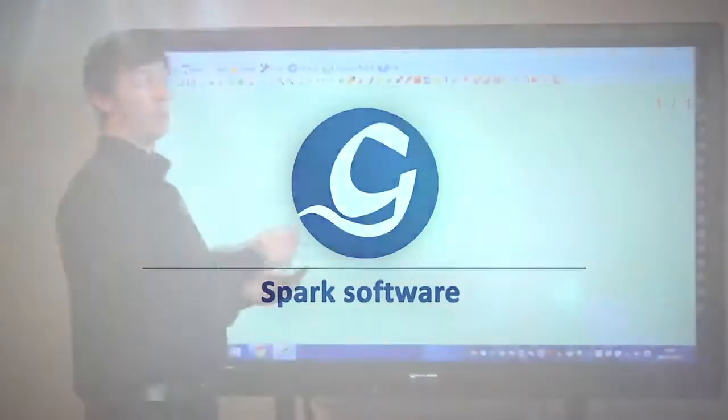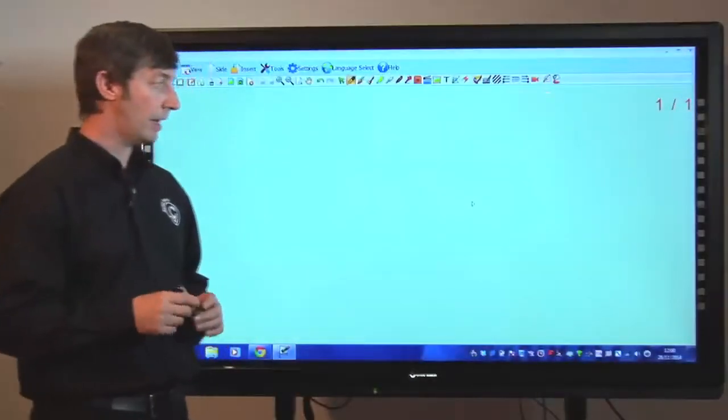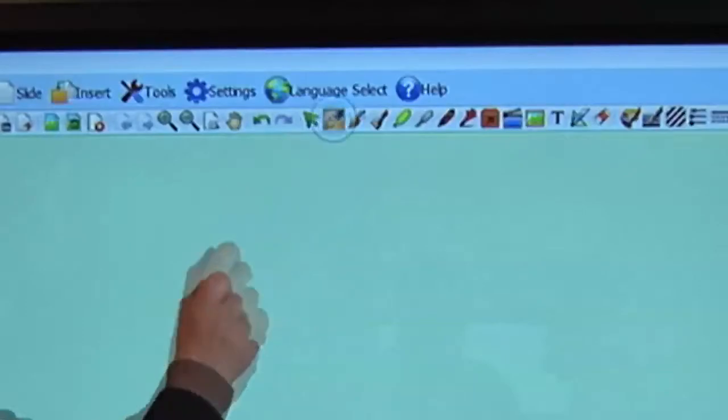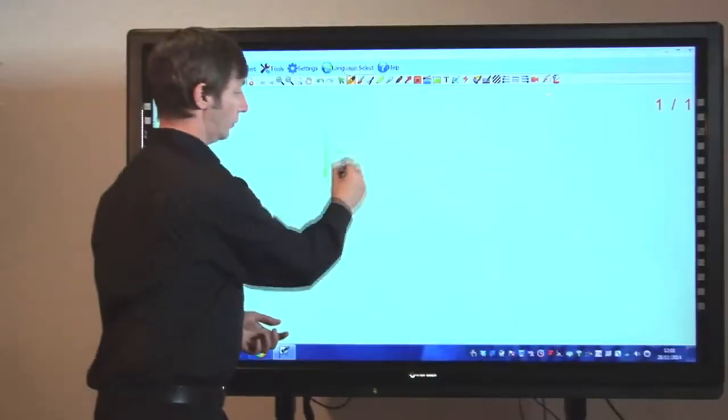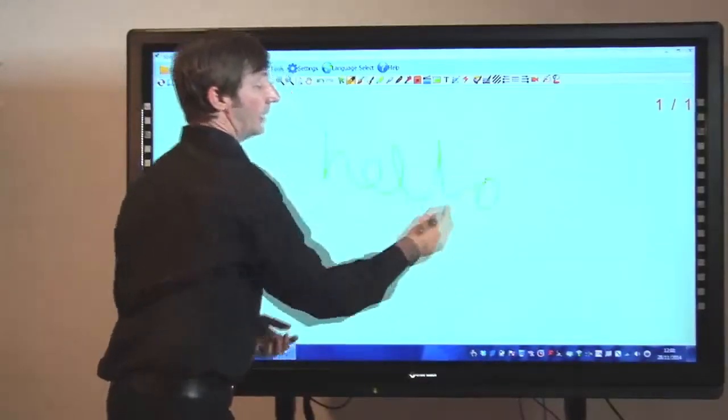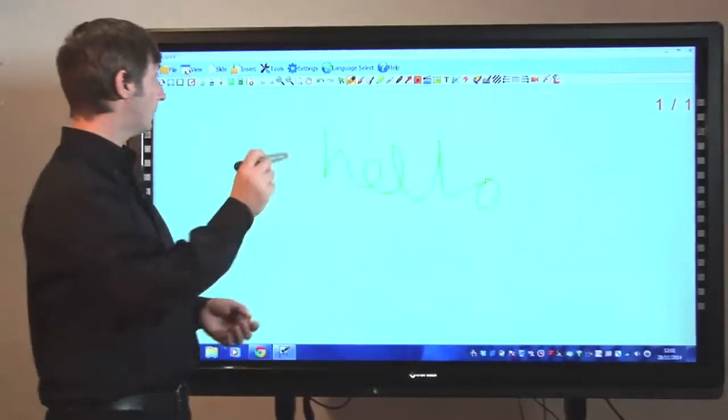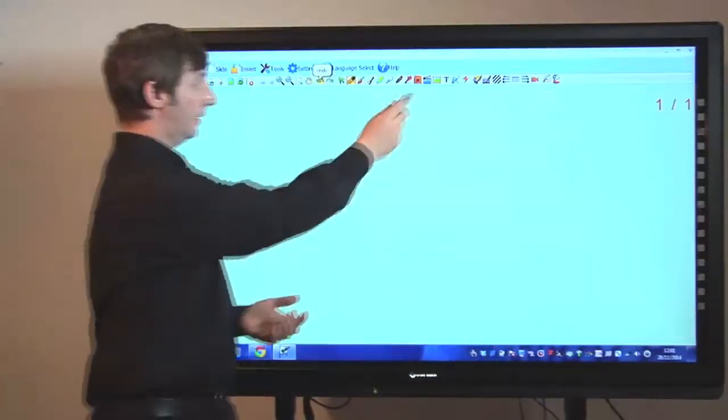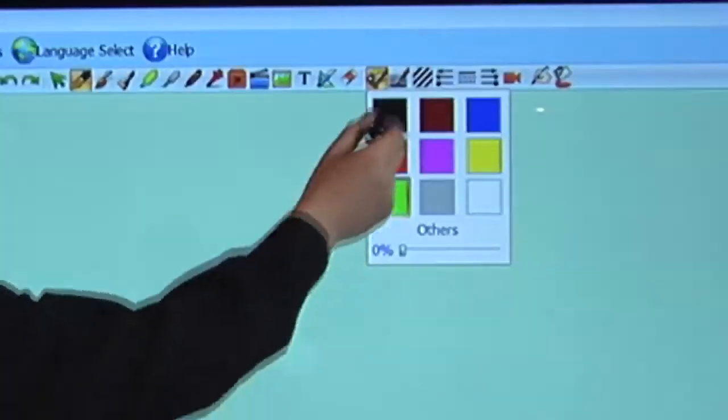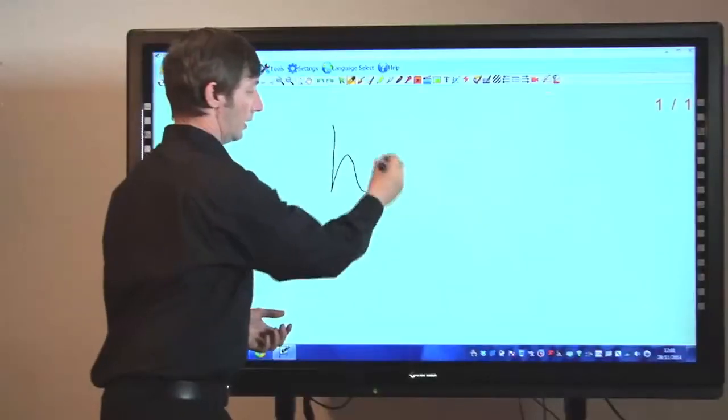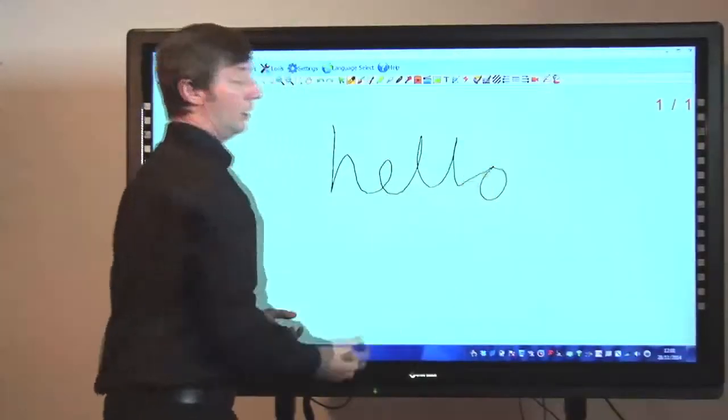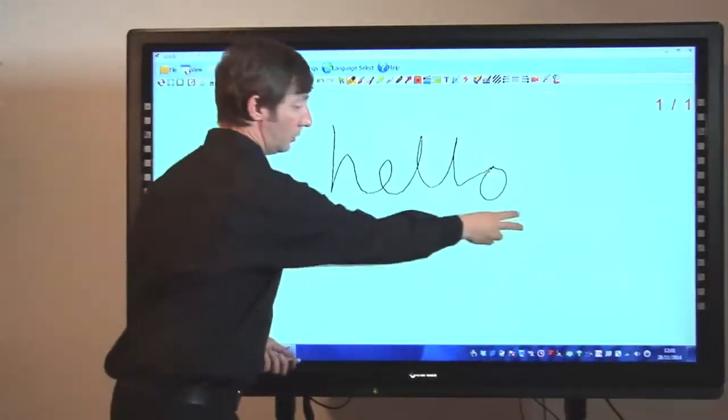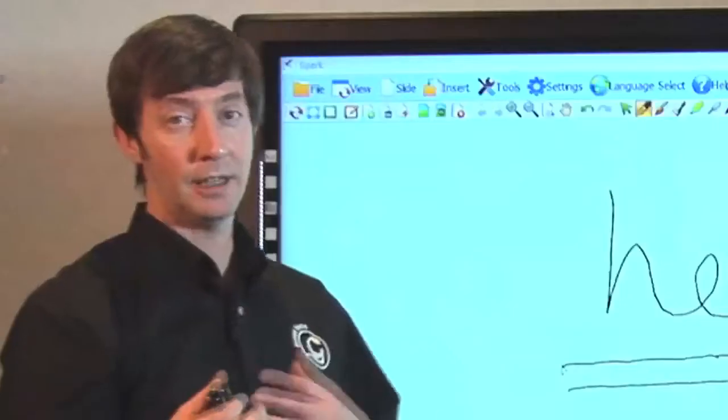I'd like to just introduce Spark, which is our presentation software. The first thing I'd like to do is select the pen tool there, so I can just write with a pen. Obviously, that green color's not showing up very well, so I'm going to change the color to maybe a black. So if I write hello on there, you could use a pen there, or if you wanted to, you could actually use your fingers.